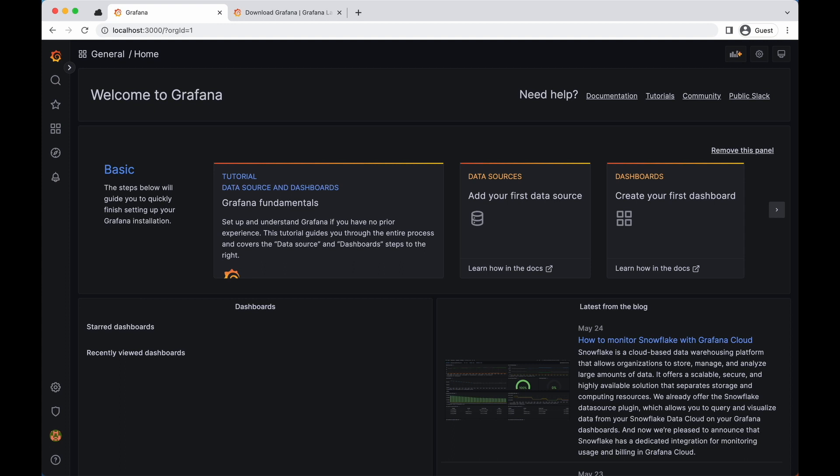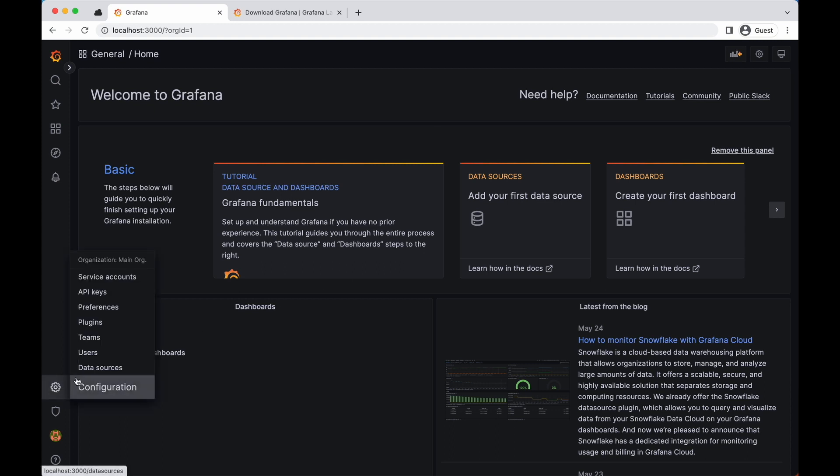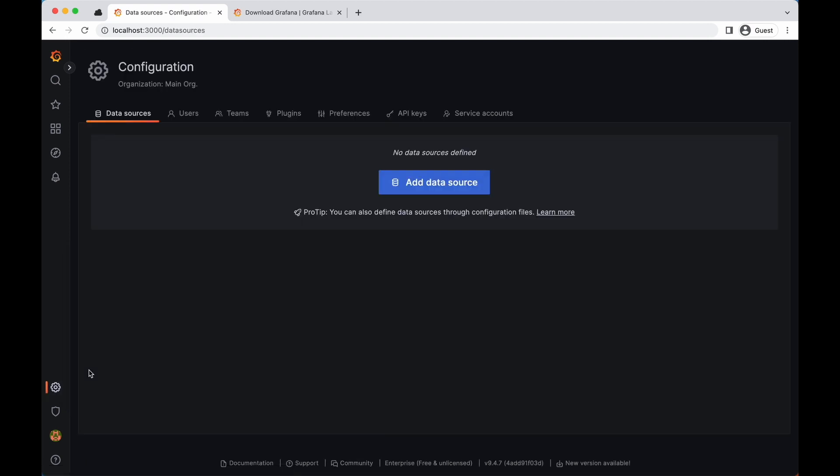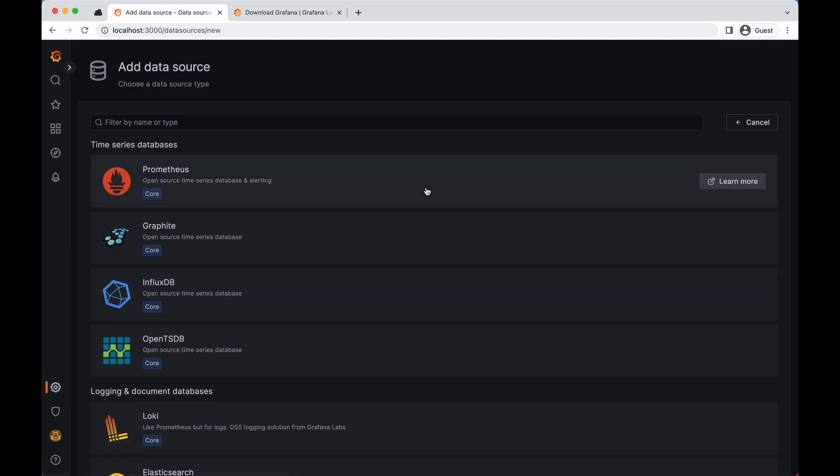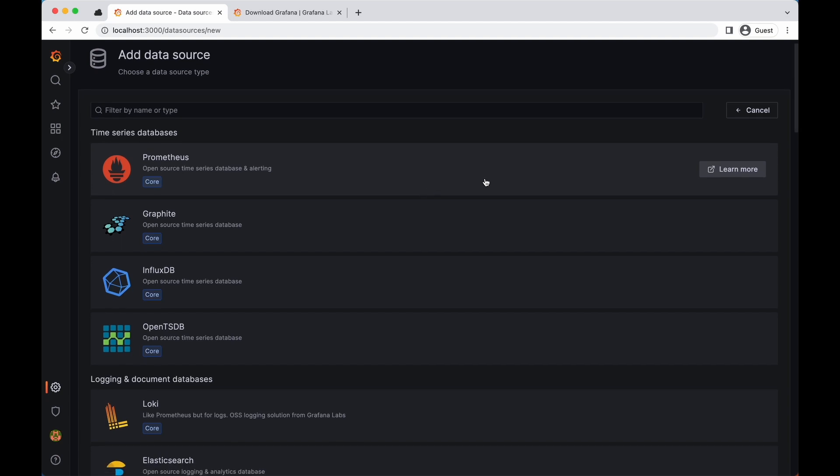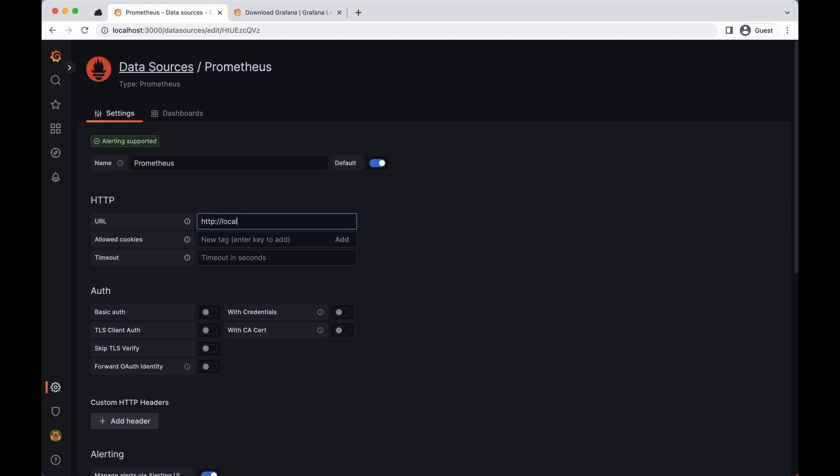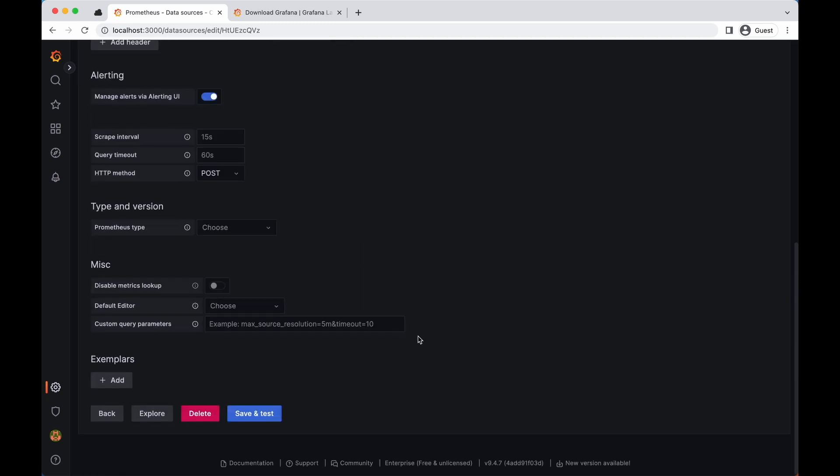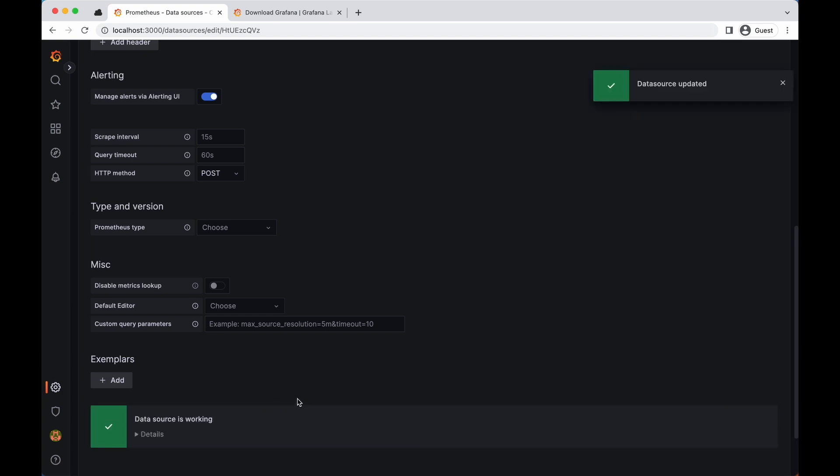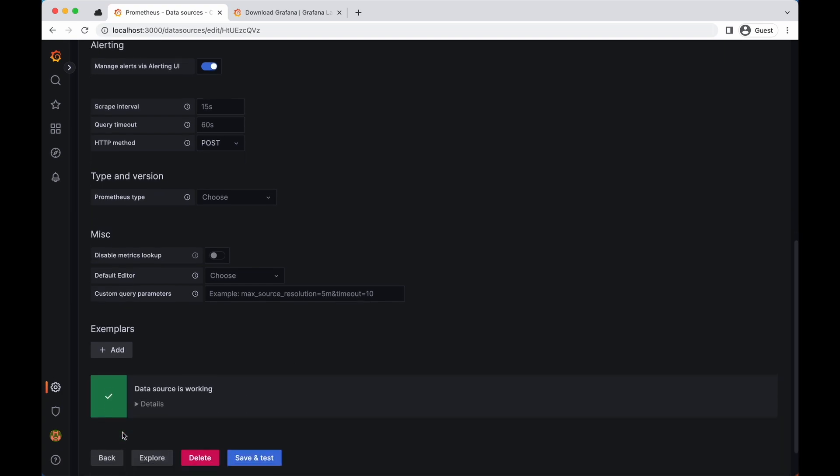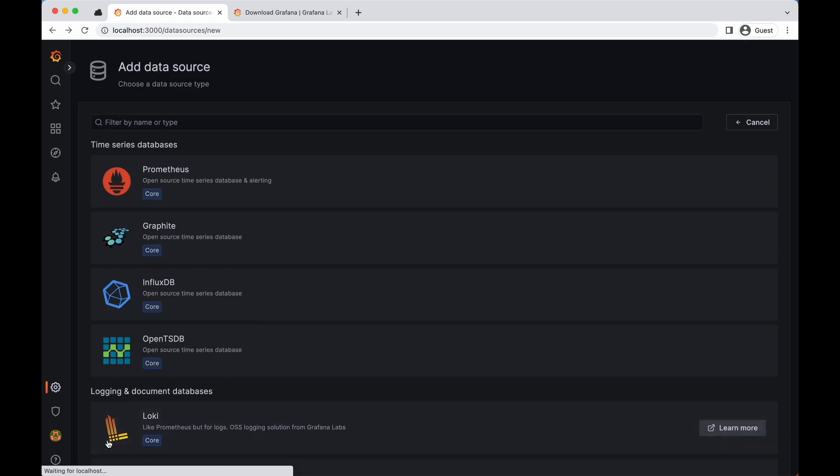So what we need to do is go to configuration, select add data source, obviously select the add data source button here, and complete the form specifying the configuration of your Prometheus instance. So we'll essentially enter the localhost URL and save it. There you have it. So now we have our Prometheus instance added to Grafana.